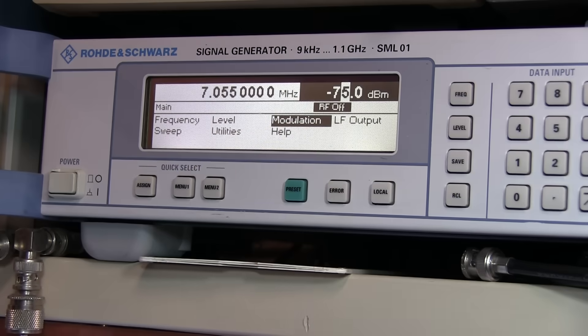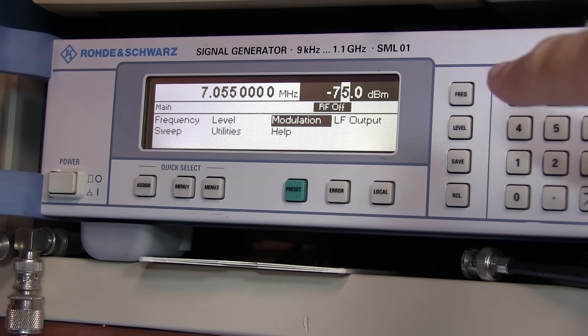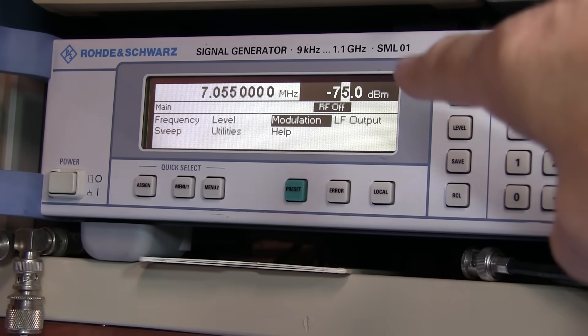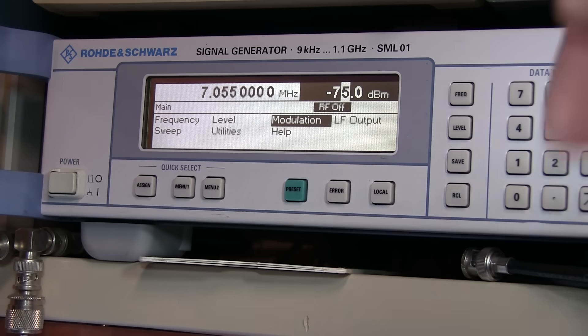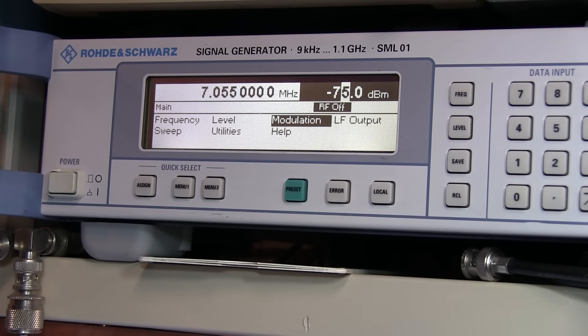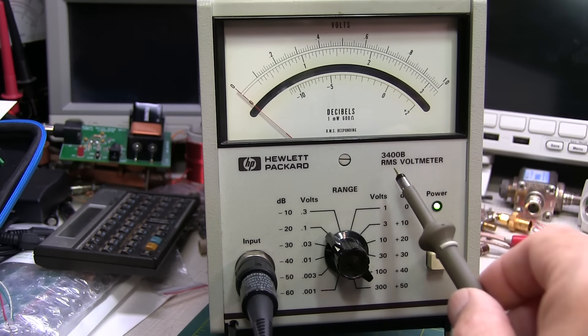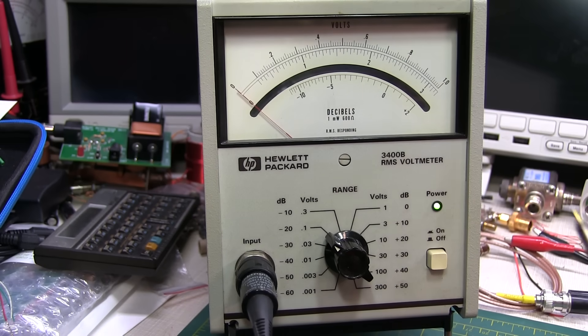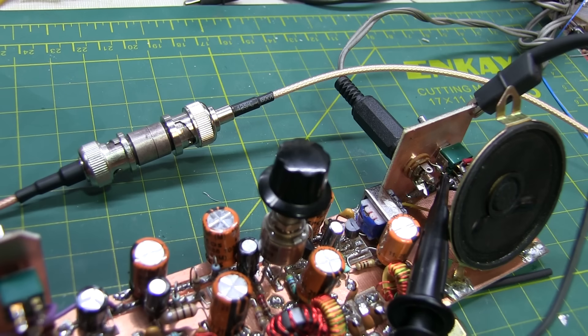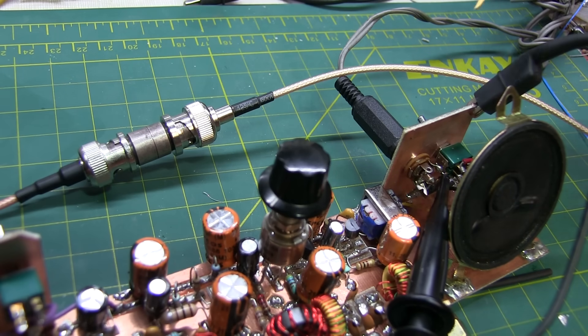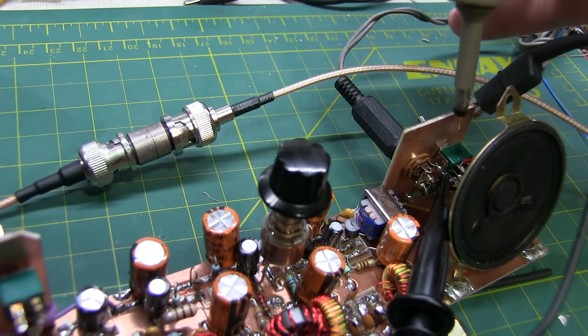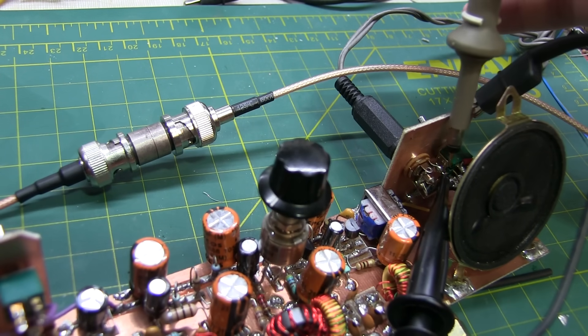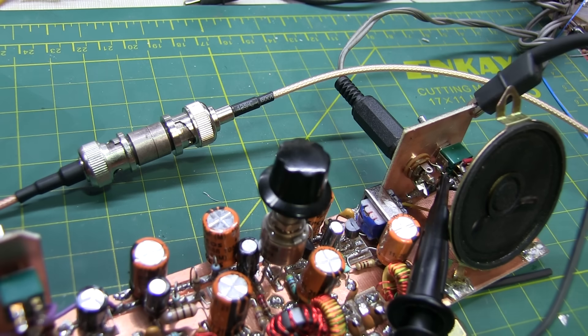We're going to be using this old Rohde & Schwarz SM-L01 as my RF signal source. Its output can be dialed down as low as minus 140 dBm, which is well below the noise floor of this receiver. The meter we'll be using is this vintage HP 3400B RMS reading voltmeter. To actually make the measurement, I've got a 1x probe clipped in here to the audio output lead that's going to my external speaker.